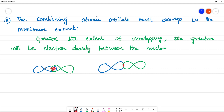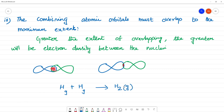So these are the three conditions for atomic orbitals to combine and form molecular orbitals. The combining atomic orbitals must meet all these criteria to form a molecular orbital.